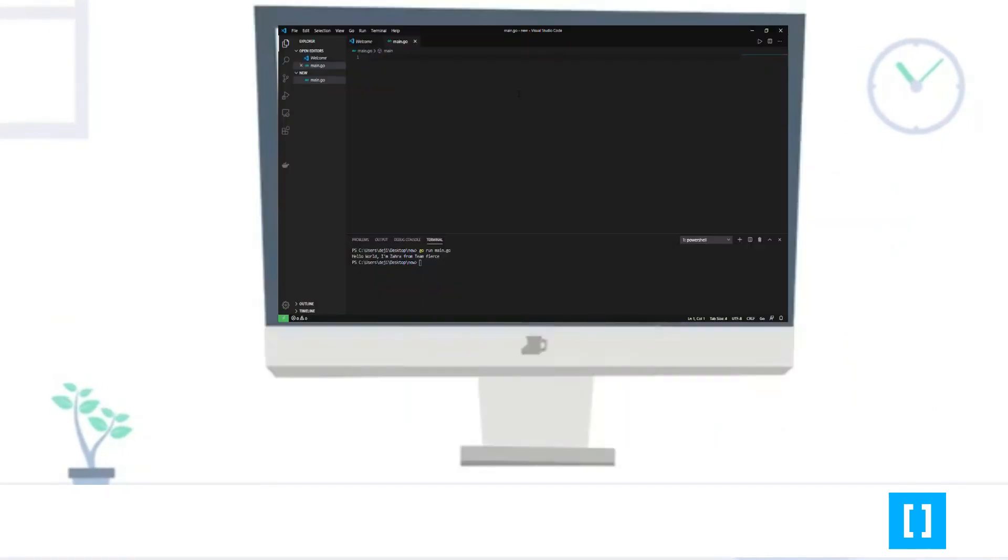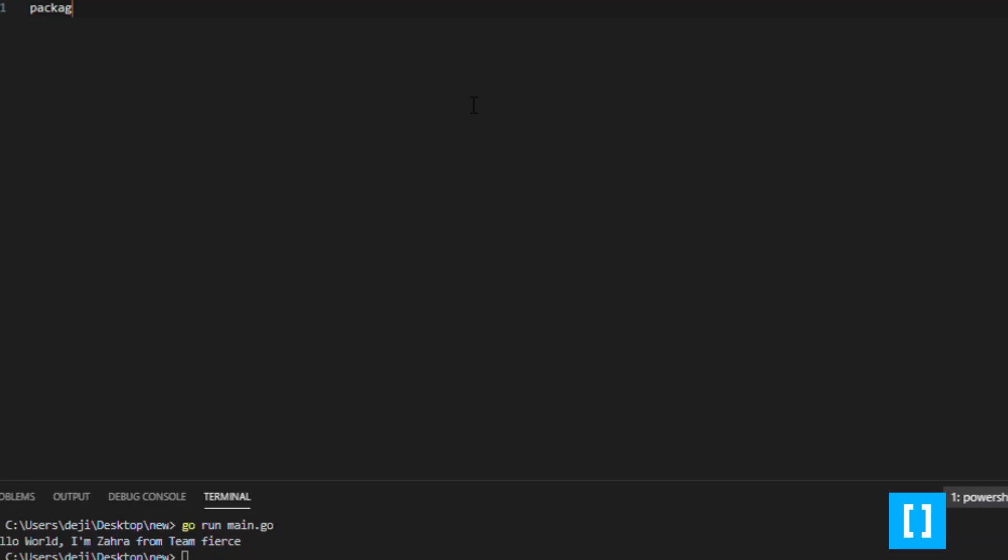Now, I will start this by typing package main. Since we will be writing our code body in just a single file, we will declare it as the main package.